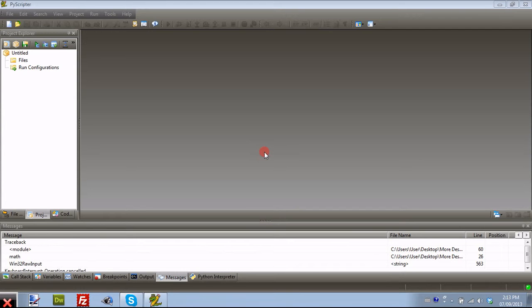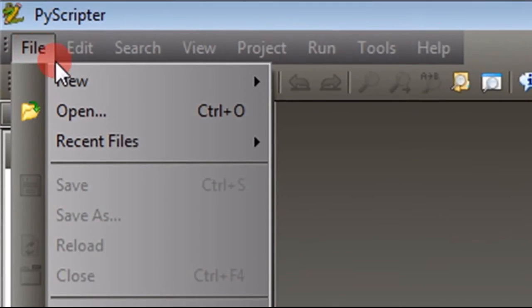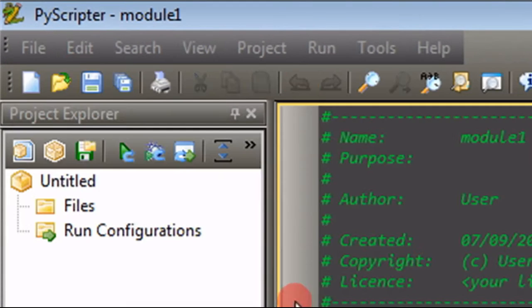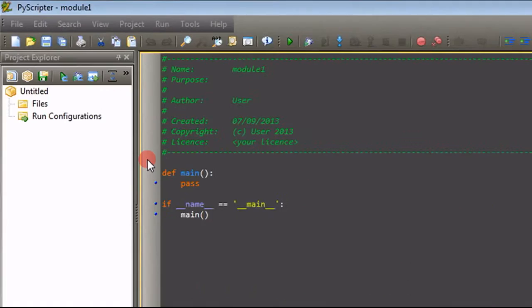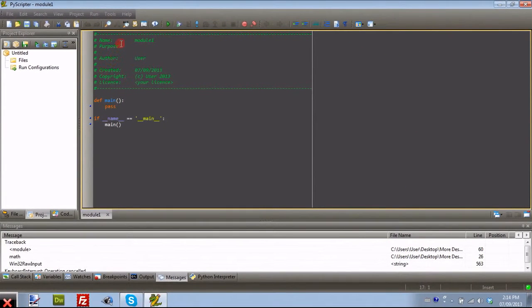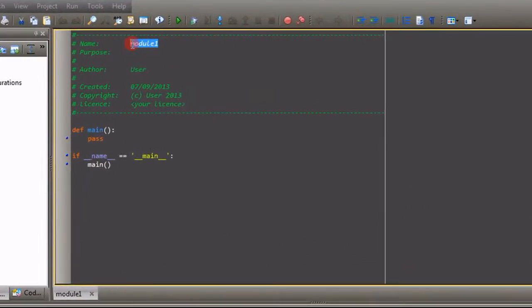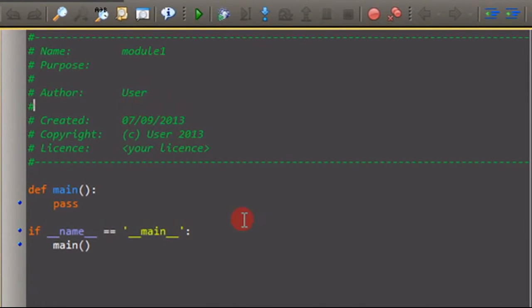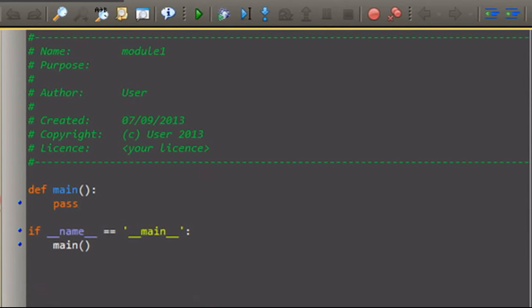So this one will be fairly short, as I do have to go in a little bit, but anyways, we're just going to start a new Python module. So once again, it has our little header and everything. We're not going to focus on this. What we're going to focus on is right here.